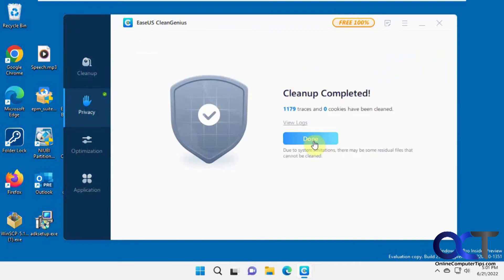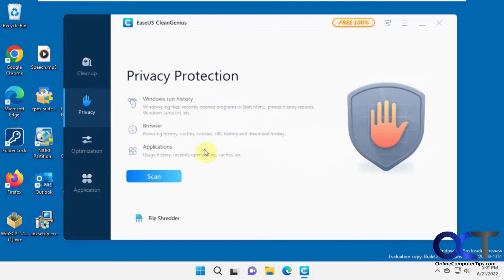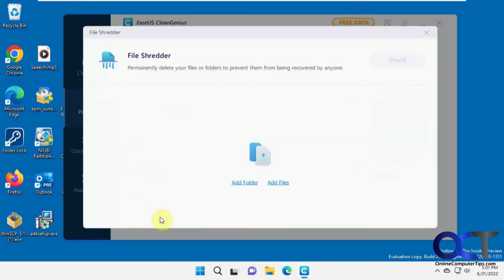That was much quicker — done. You can view the logs again. There's also a file shredder here: if you wanted to add files or folders to be permanently deleted, you could do that.